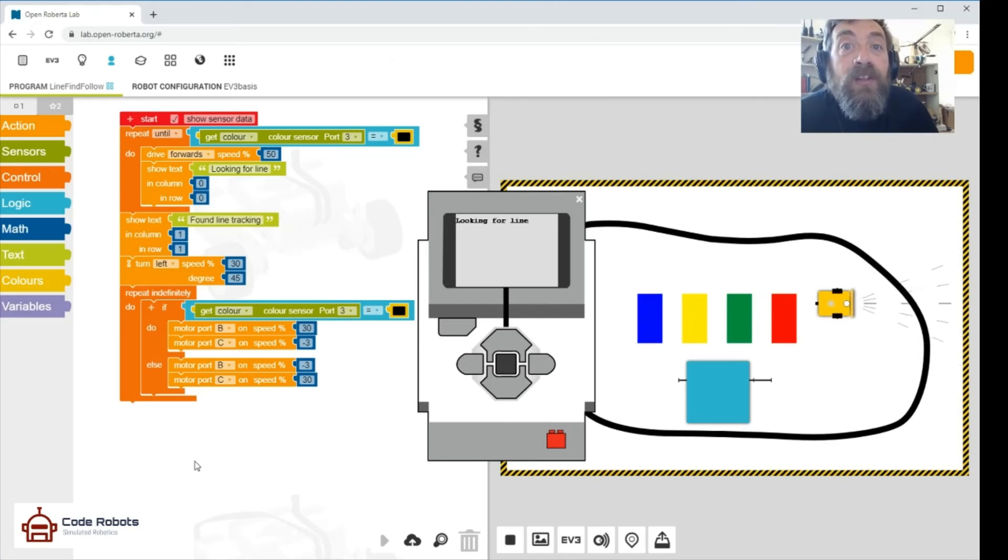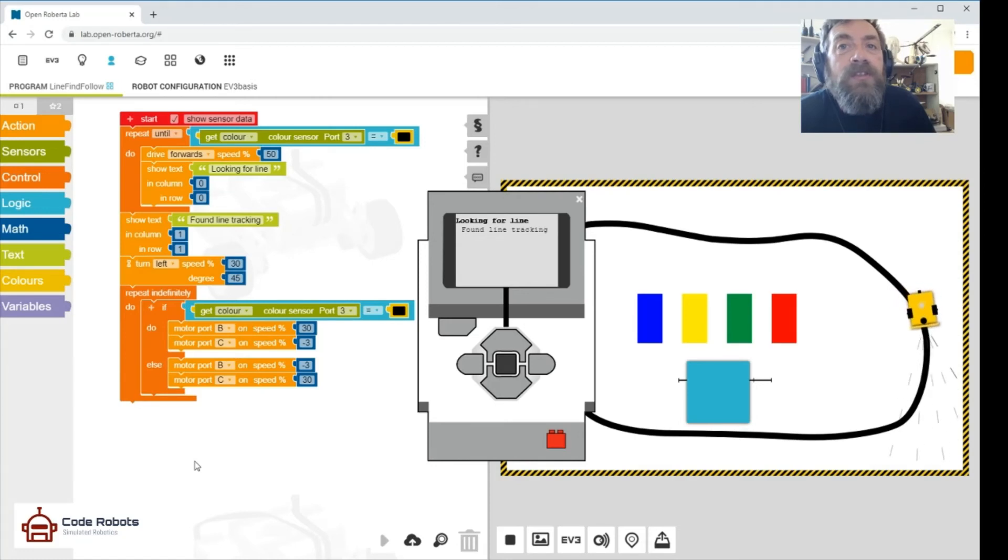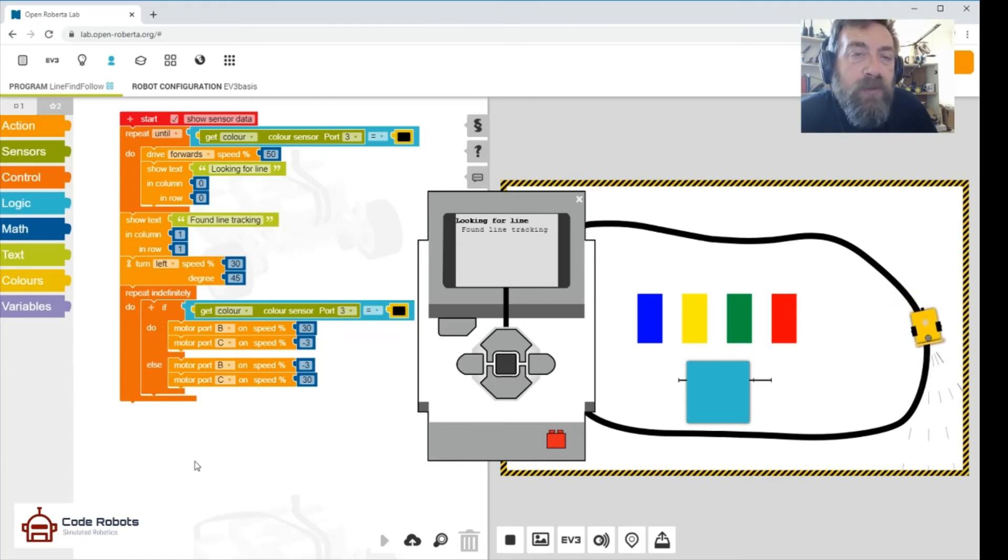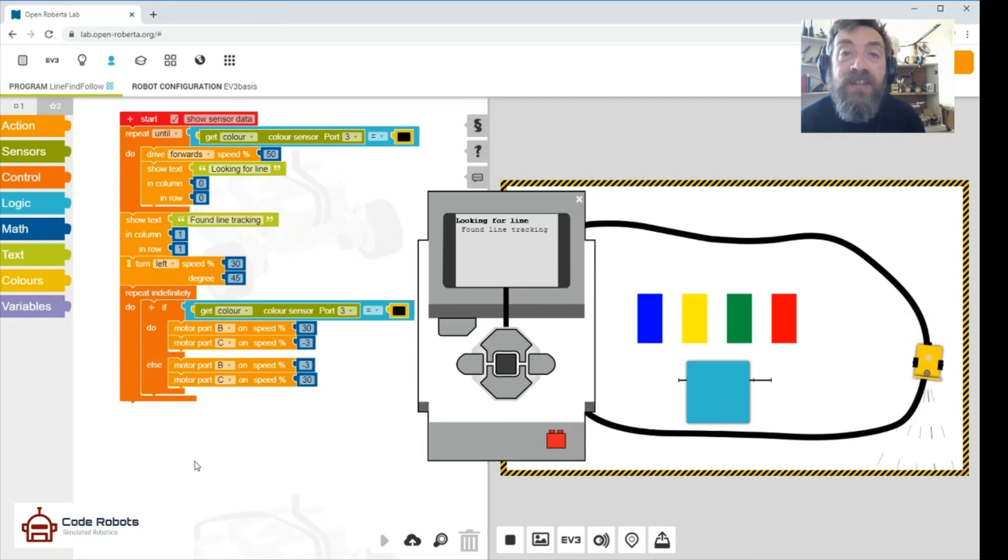Looking for line on our EV3. Found the line. Turn. I'm thinking too far going. Ah, there we are, now we're following the line. So it's as simple as that. That is using the color sensor to detect and follow the line.